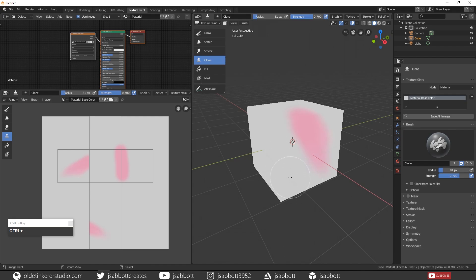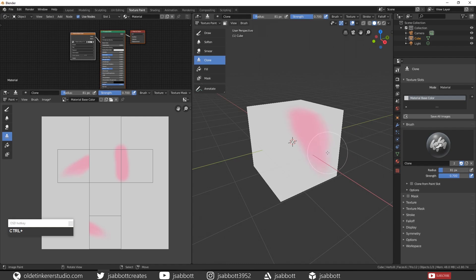This will choose the base color. Then hold down the left mouse button and begin drawing over one of the doodles. Notice how the base color is replacing the doodle color.